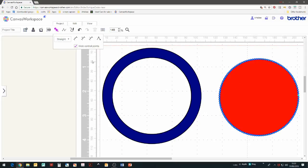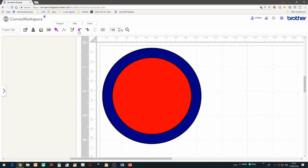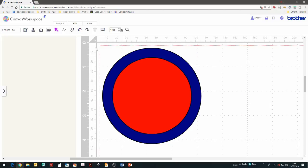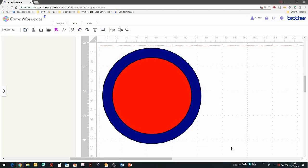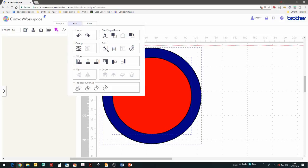And one more time and see what happens with the divide process overlap tool. So select both circles again after we've undone it. Edit and divide.